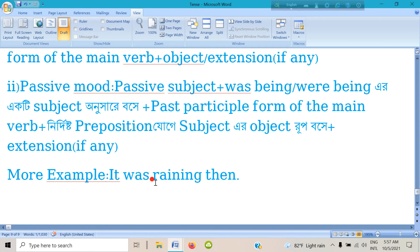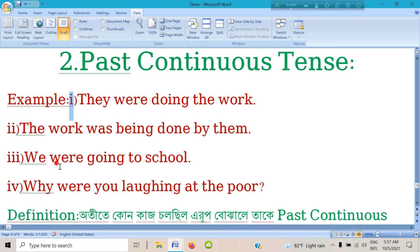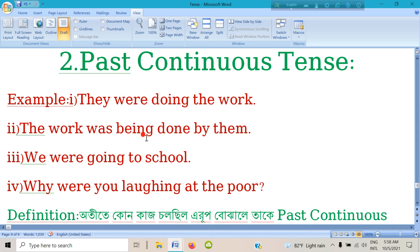More examples: 'It was raining then.' For the passive model, consider 'the work.' The passive subject takes 'was being' or 'were being' accordingly.